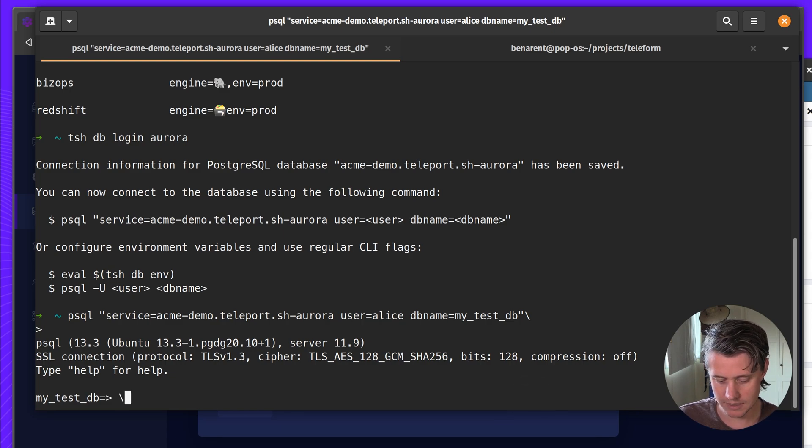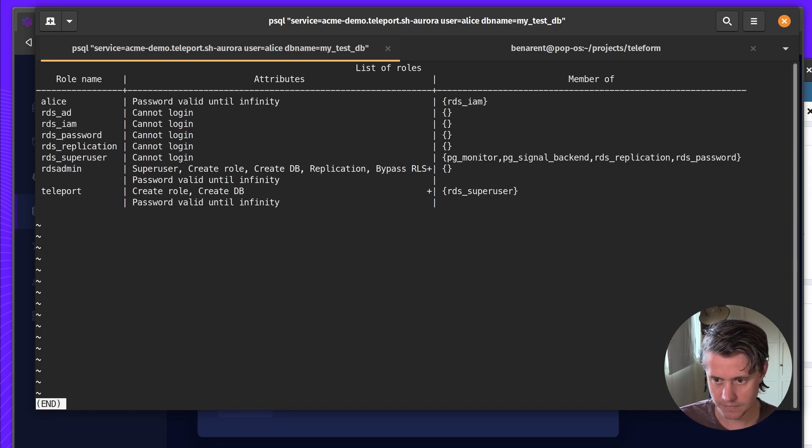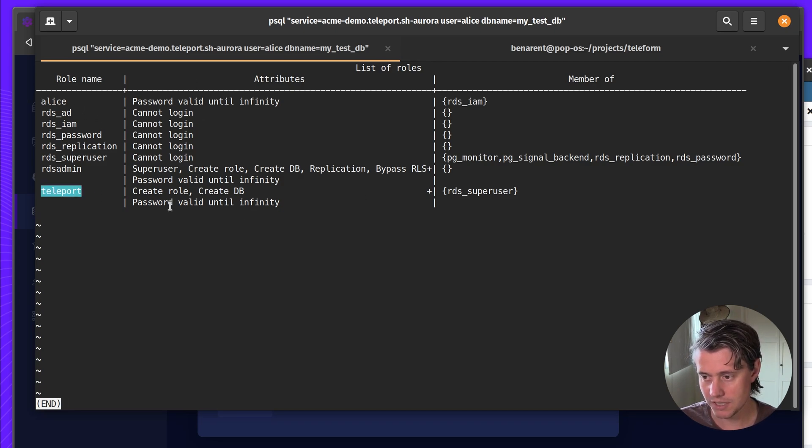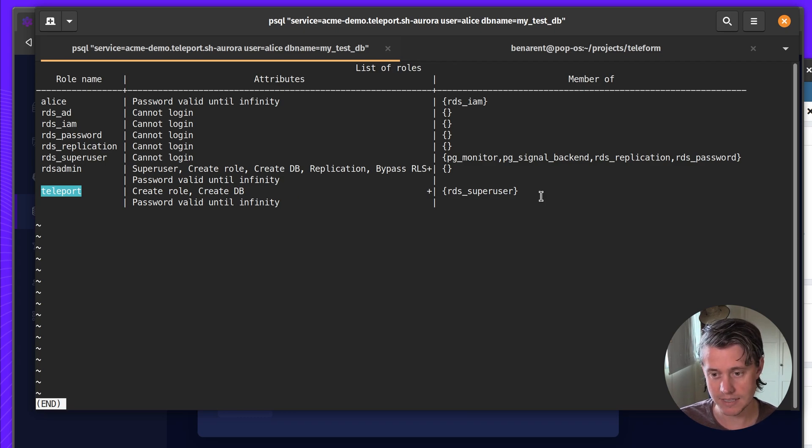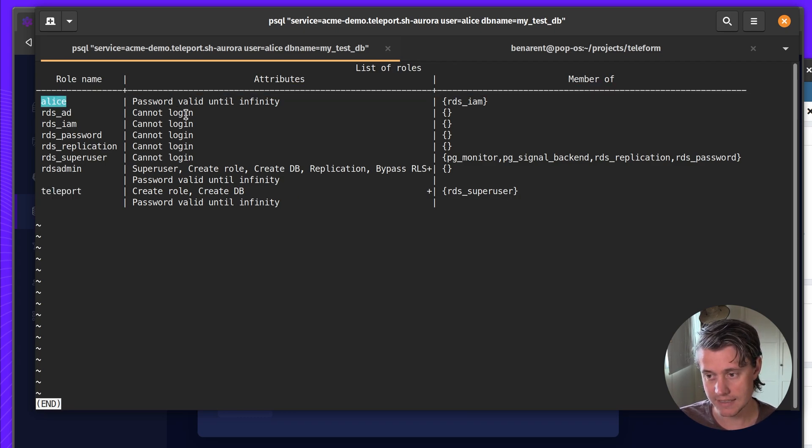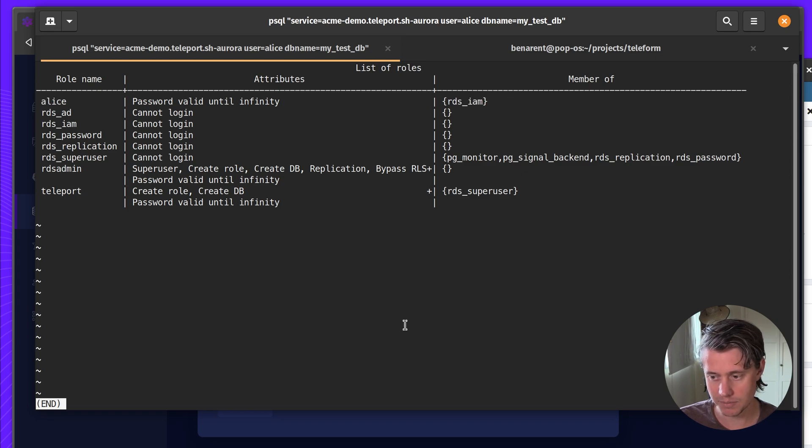So you can see I'm logged in. And one thing you can see here is we have a few users. Teleport was the user that I created at the beginning which is the RDS super user. But I've also created this Alice user which has RDS IAM properties.